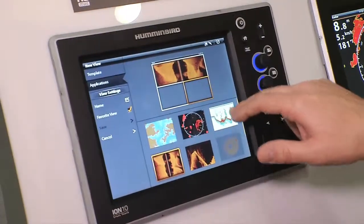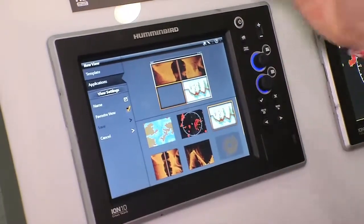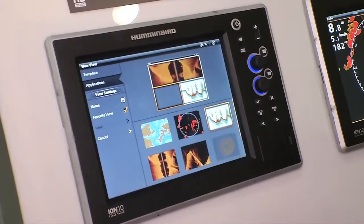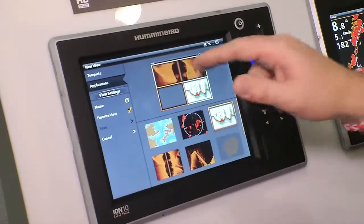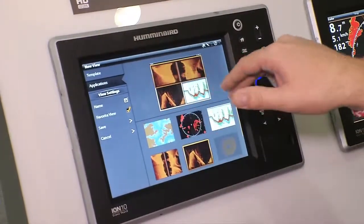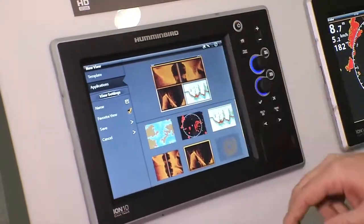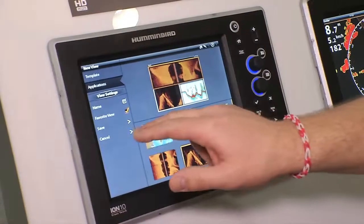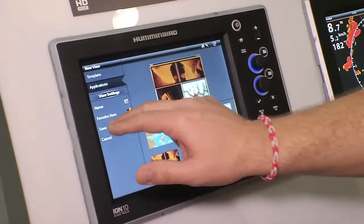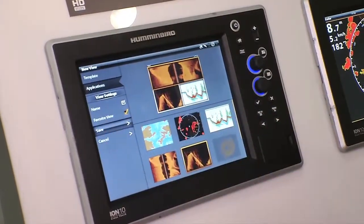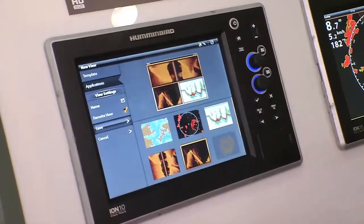I definitely want 2D sonar so I know what the bottom is doing. And then we're going to go over a small rec, so I'm going to use down imaging. Okay, right there. Those three technologies. I'm going to save that as a favorite.